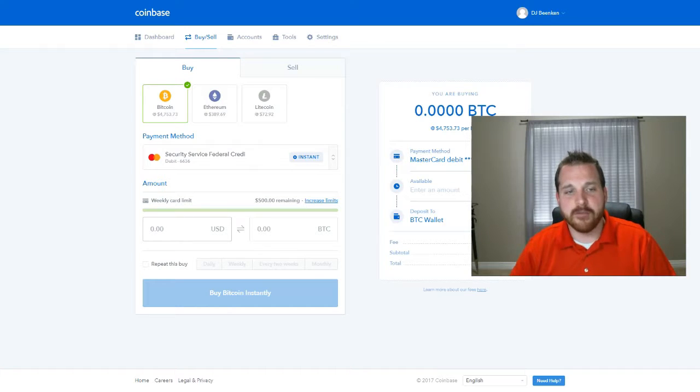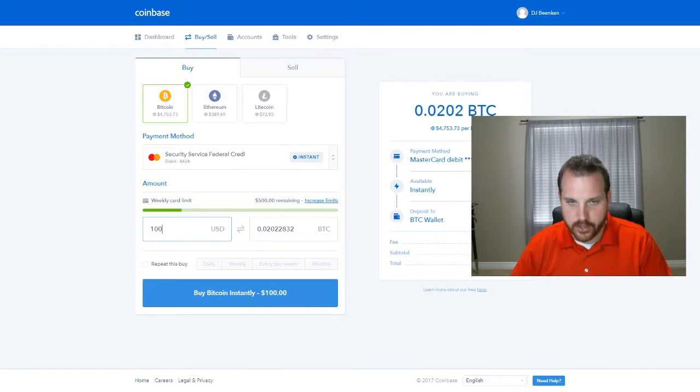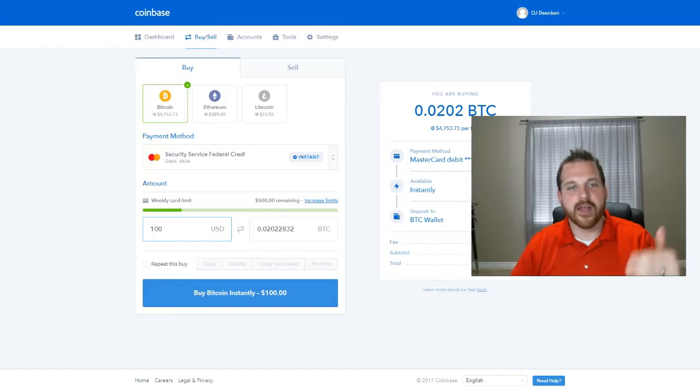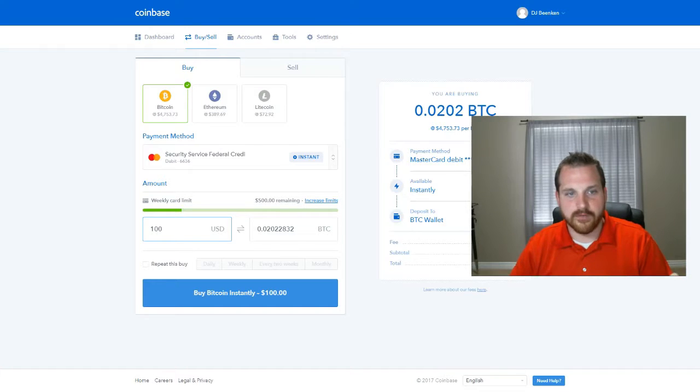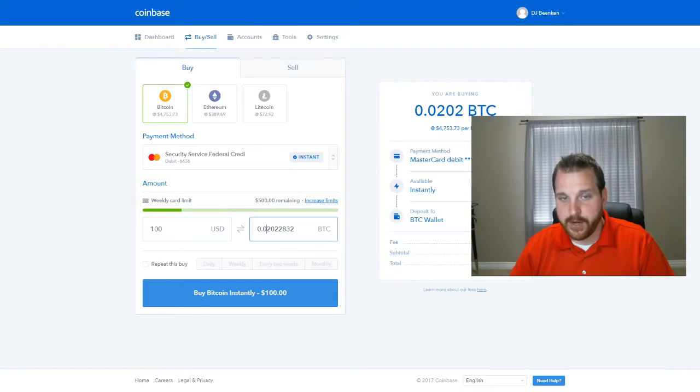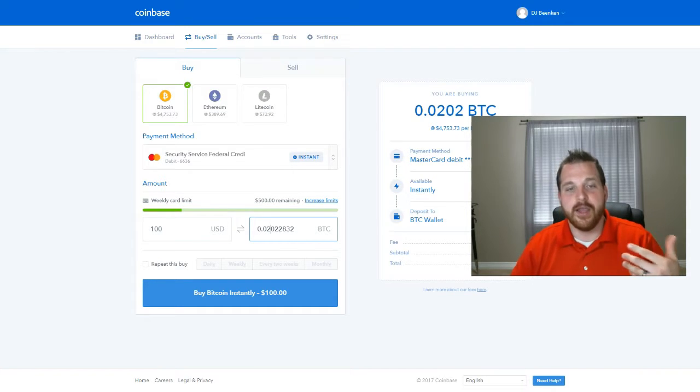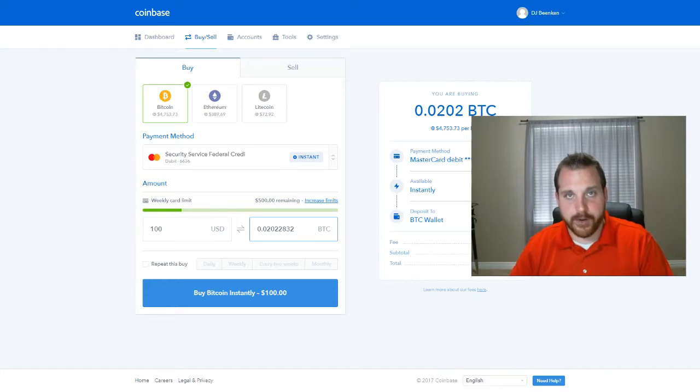And then you come down here and you say I want to invest another $100. And what that's going to do is it's going to tell me it's using up this much of the card of the weekly limit. But it's giving me $100 worth of invested in Bitcoin. And so here that would be worth 0.02 Bitcoin.